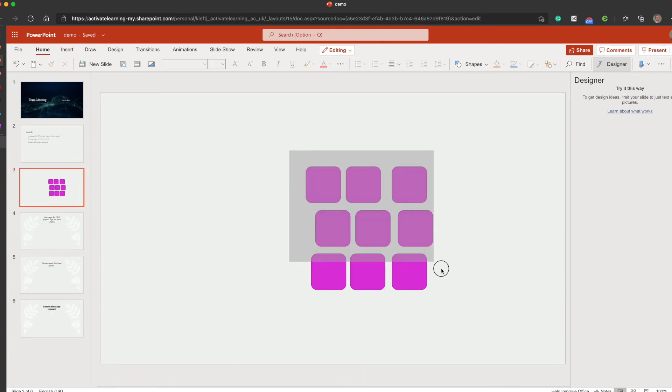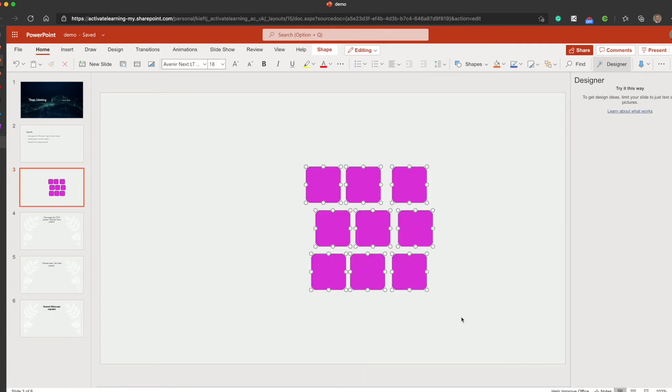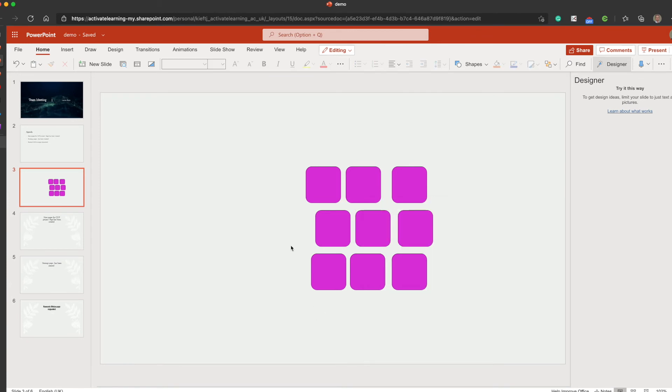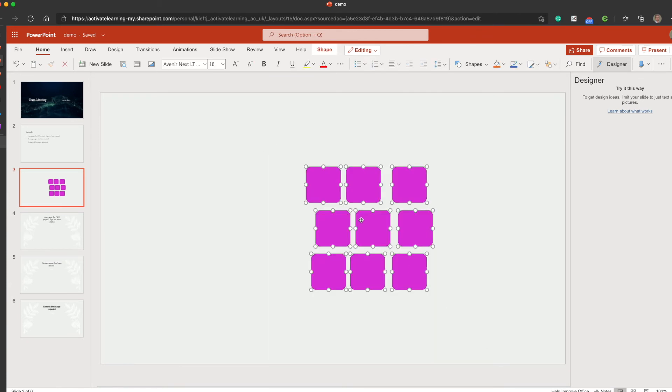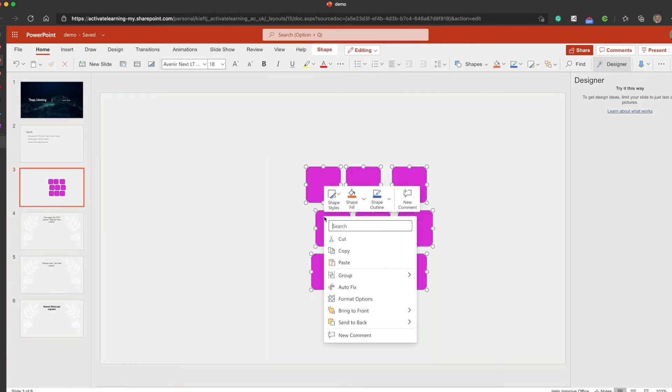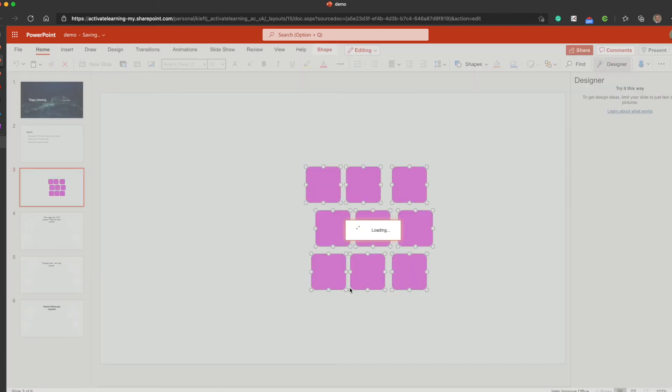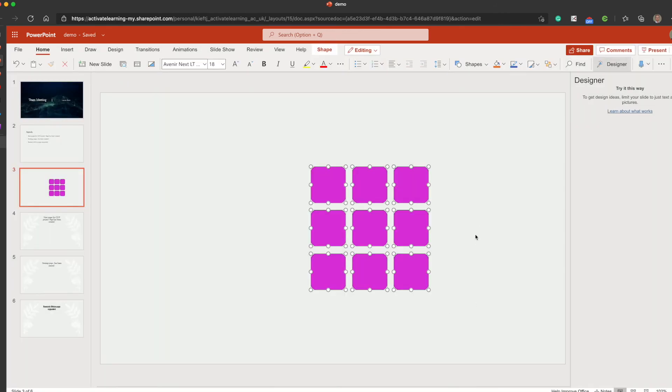So having done that, we can select all, and if we right-click, one of the options is autofix. And when you click autofix, it automatically aligns them all perfectly.